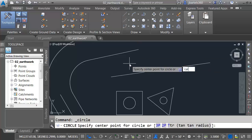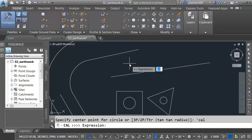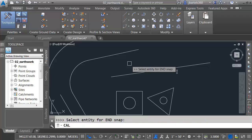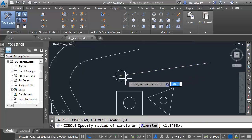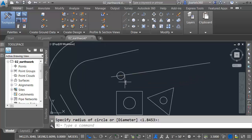Let me launch the circle command. What's my center point? Apostrophe C-A-L. What's my expression? P-L-D, open bracket, end, comma, end, comma, five. PLD, point line distance. What two object snaps do you want to pick, and then how far do you want to go from the first object snap? Let me press Enter. I'll click my two endpoints, and that circle is five units from the end of that line.